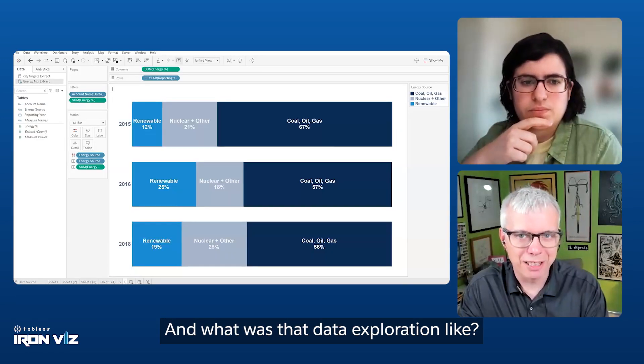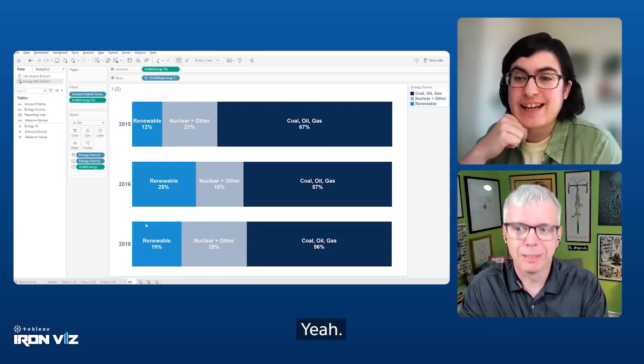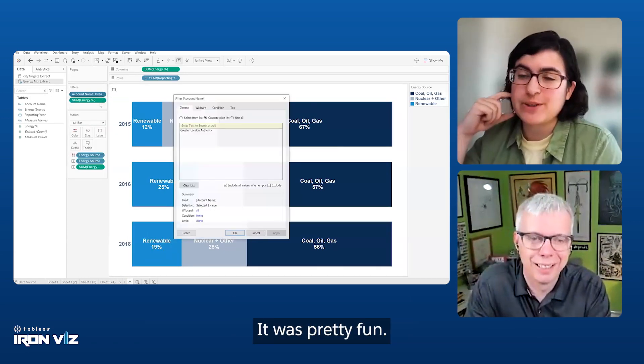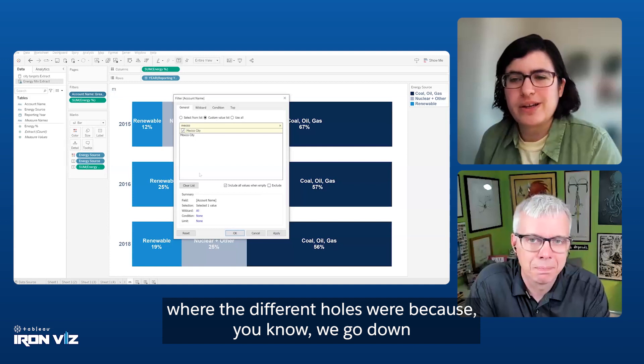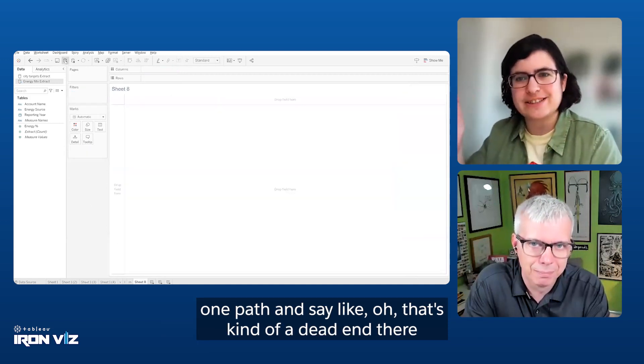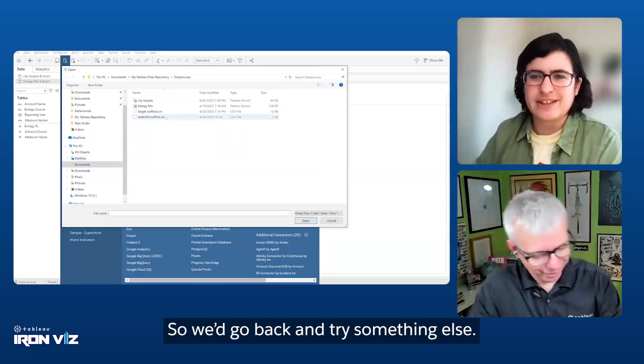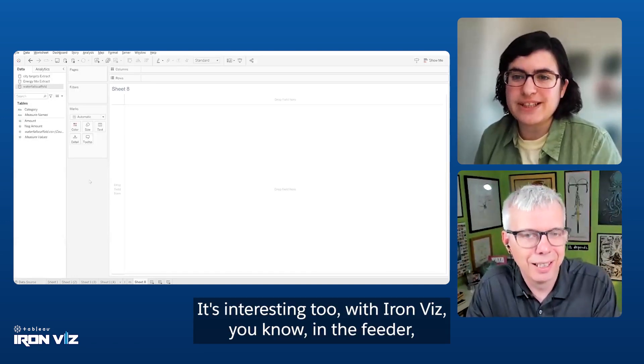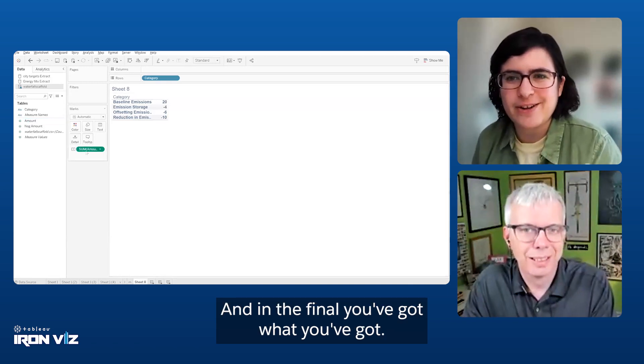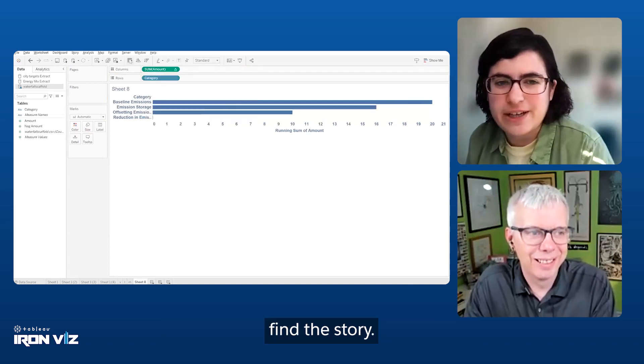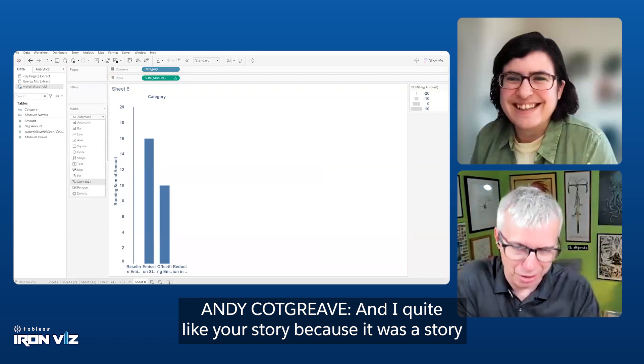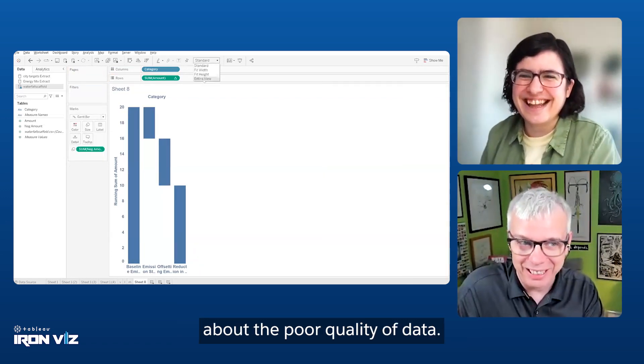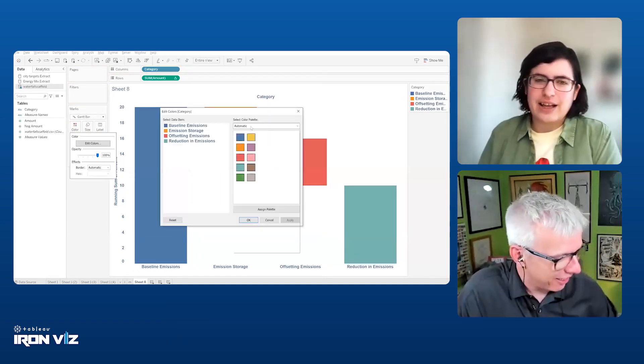What was that data exploration like? Did you use Tableau Prep? I did use Tableau Prep. That was my first time using Tableau Prep and it was pretty fun. What was really helpful is it allowed me to see where the different holes were, because we'd go down one path and say, oh, that's kind of a dead end there. So we'd go back and try something else. It's interesting with IronViz, in the feeder you're allowed to find whatever data you want, and in the final you've got what you've got. So you really have to dig into what data you have to find the story.